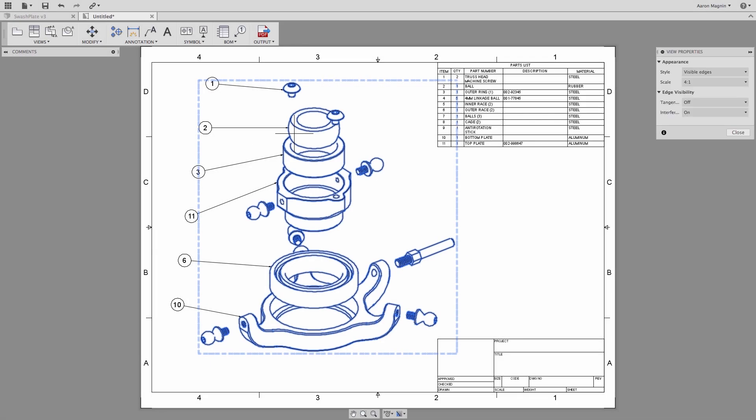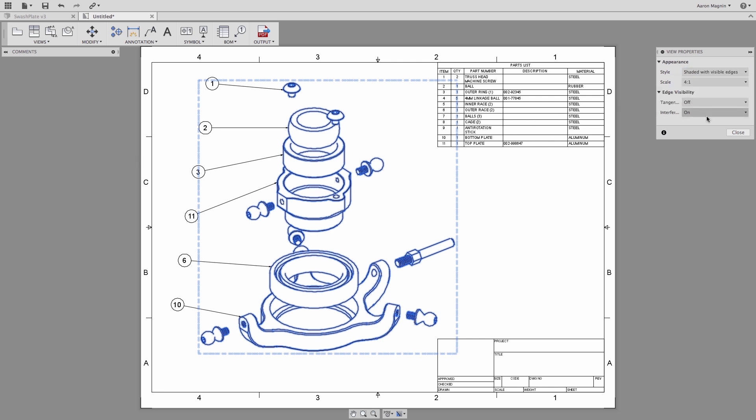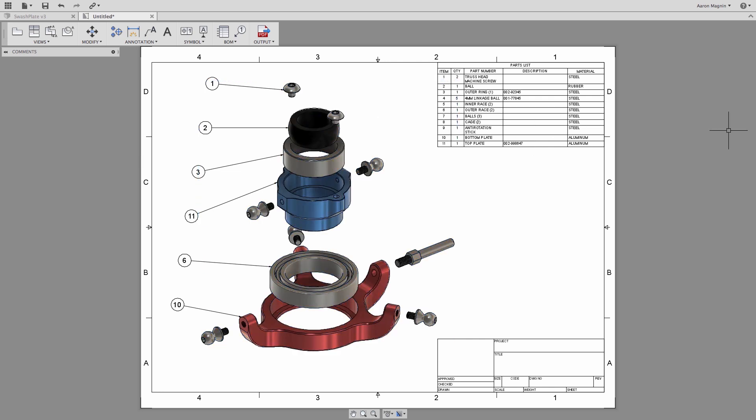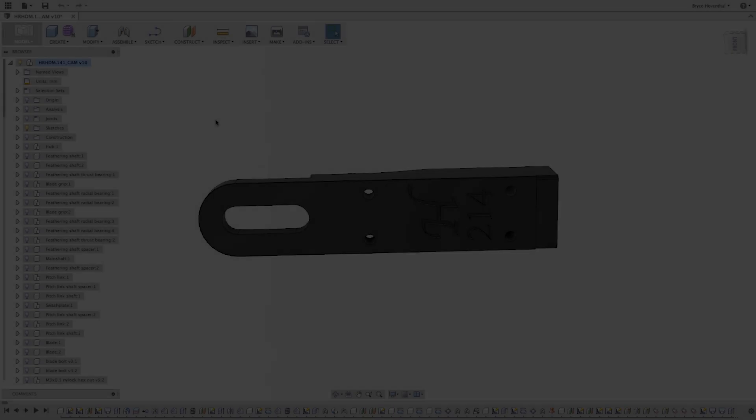Now let's really make this drawing pop by leveraging the new shaded views. Just double-click on the existing view, and from the properties change the display type to one of the two shaded view types. This drawing looks incredible and was so easy to make.